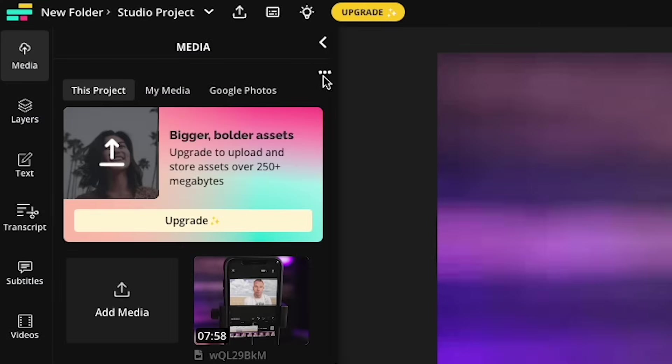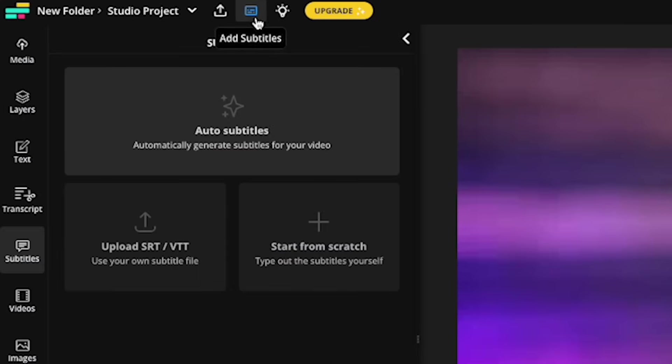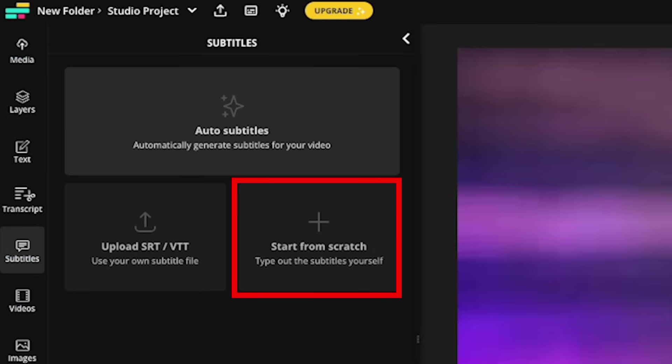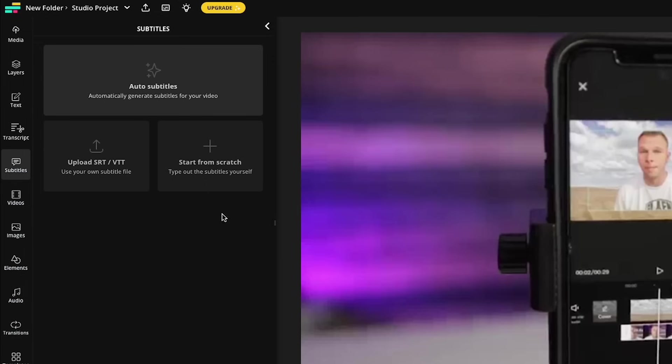We're going to move our mouse up here and click on this button for add subtitles. And we have three options here. You can auto subtitle, you can upload an SRT or a TXT file, or you can manually type out your captions, which takes forever. So what we want to do is click right here on auto subtitle.